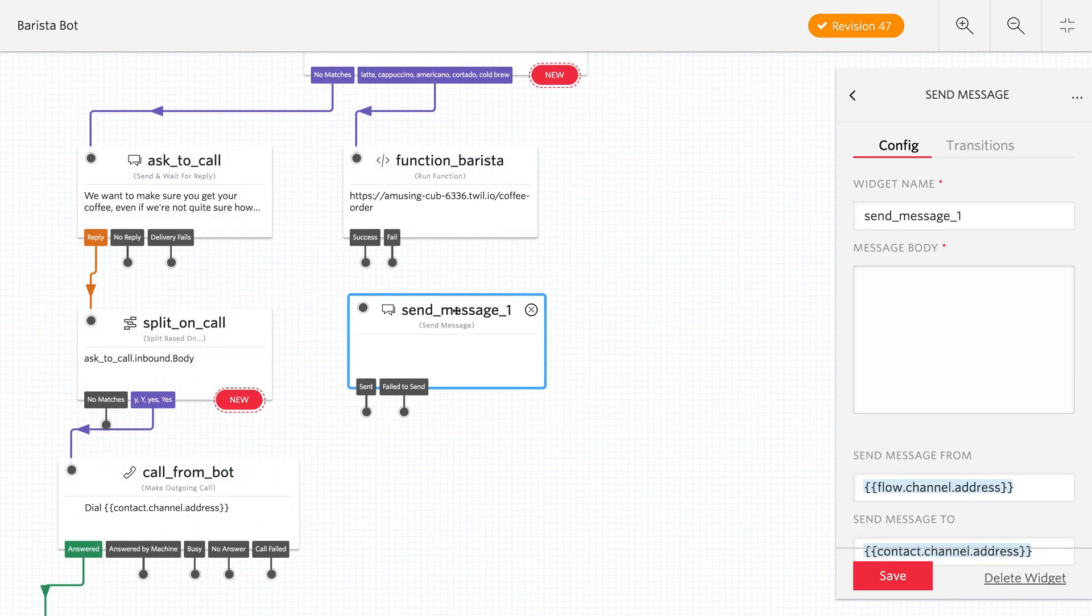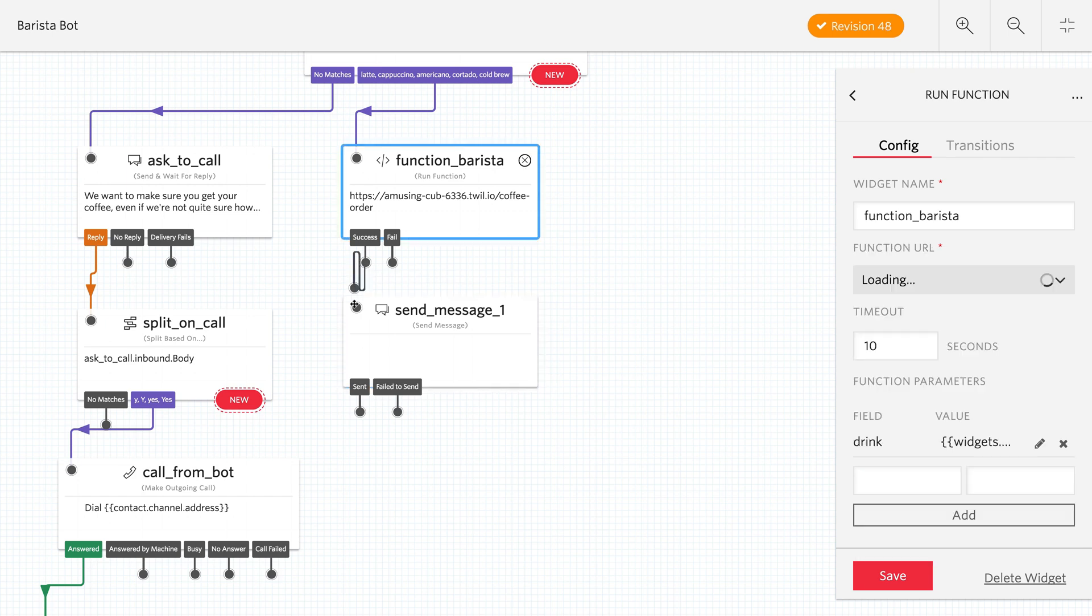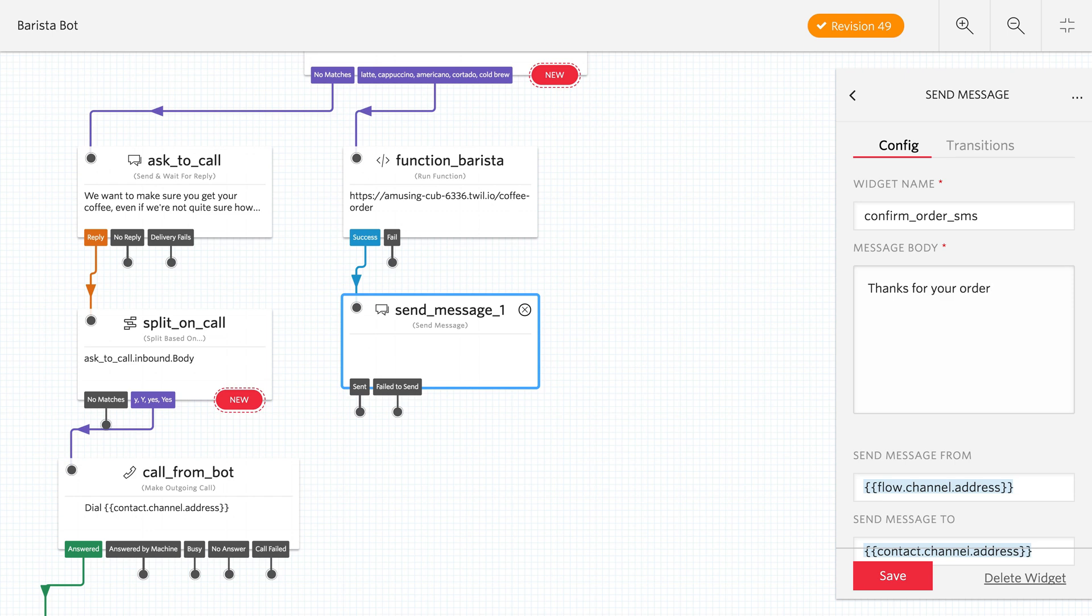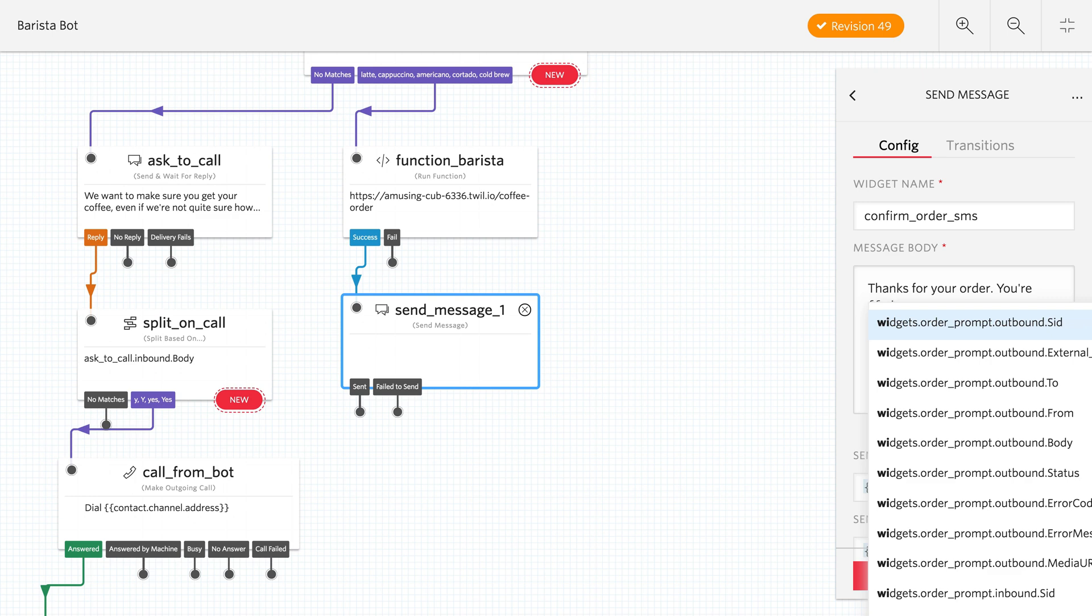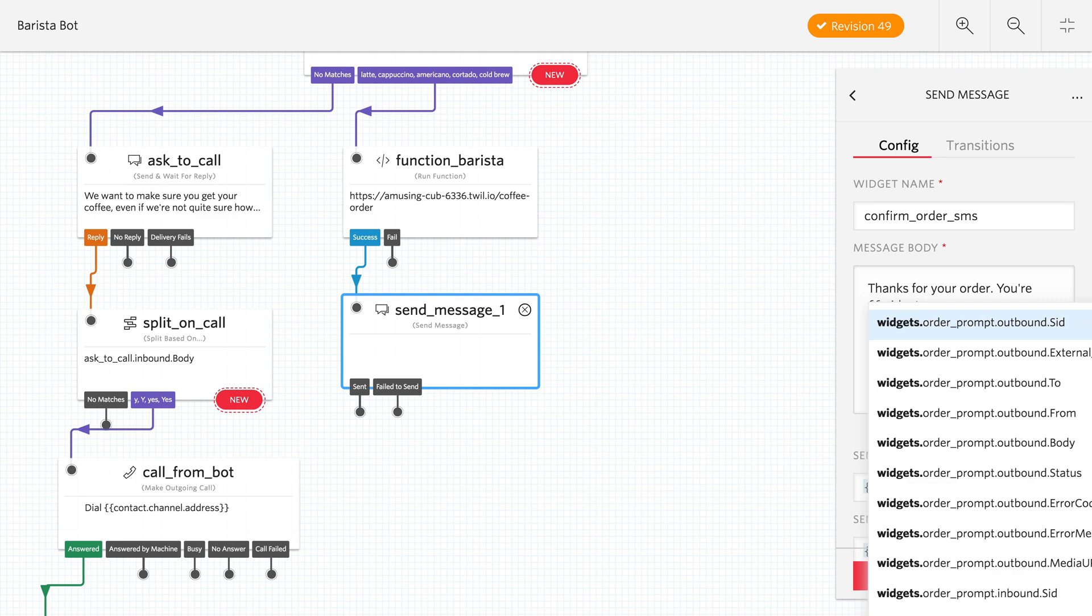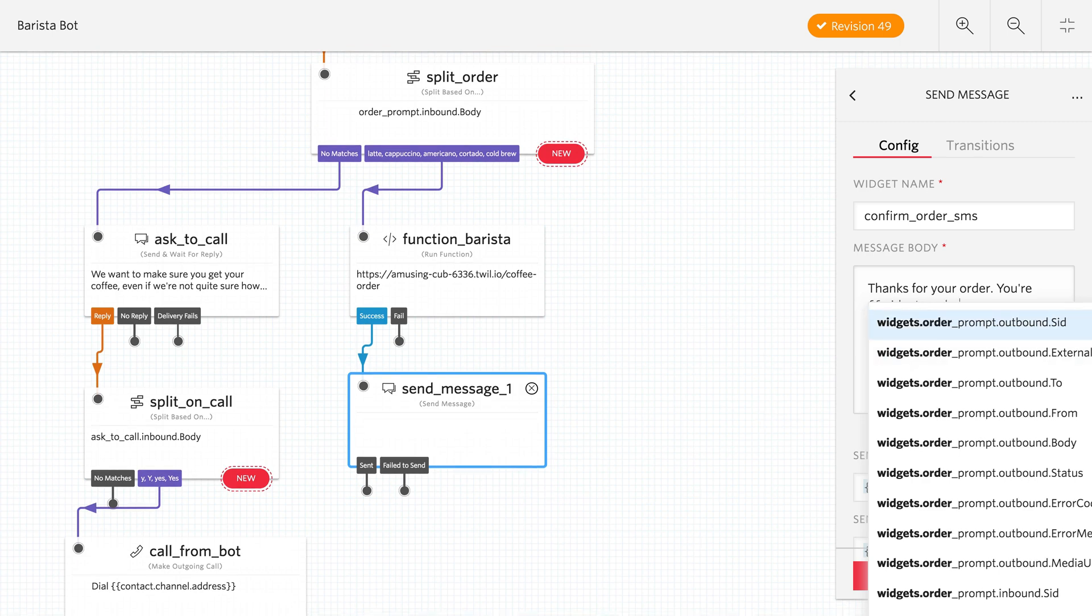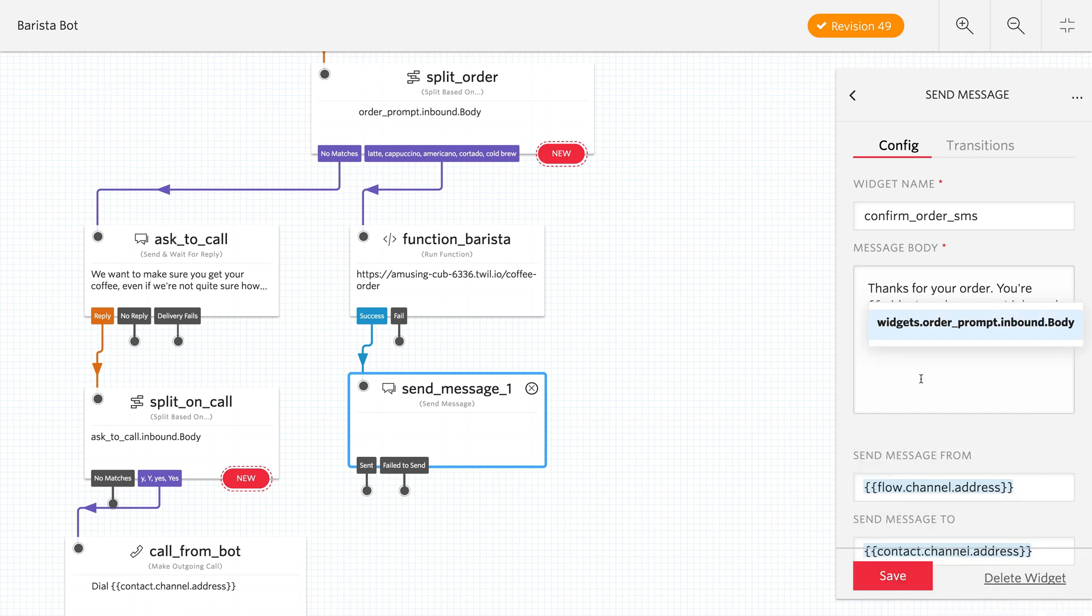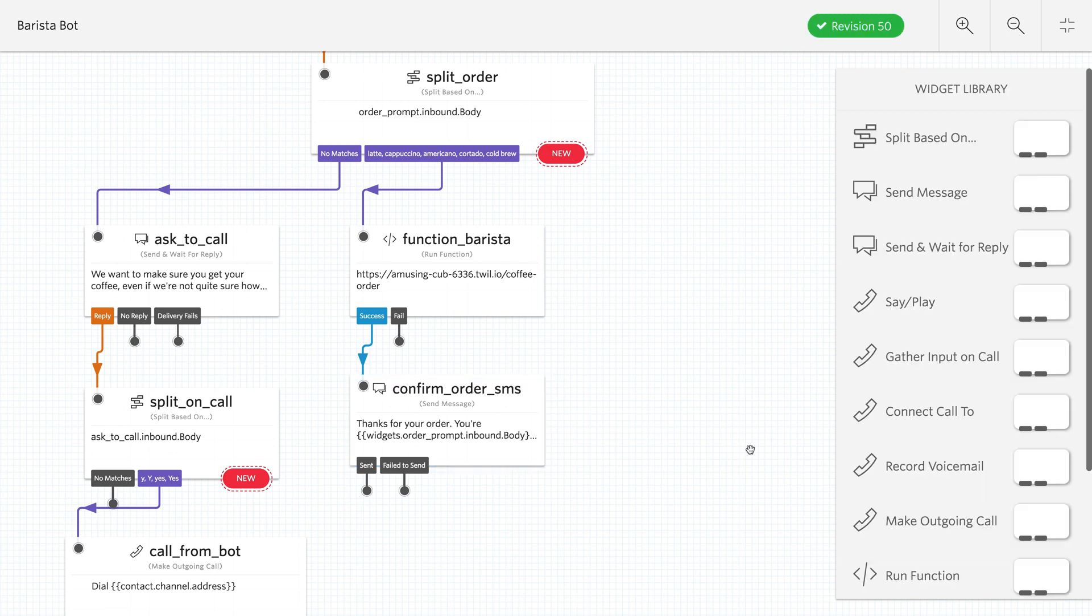We missed something up on our success flow, though. We want to give them a confirmation SMS. So let's add that now just to complete things. We'll confirm the order via SMS. And we're just going to say thanks for your order. Now, there's a typo here. It says you are instead of your. I'm sorry about that. We caught it in post, but didn't go back to fix it. Anyways, we're letting them know that their widgets.orderprompt.inbound.body, which will be the order of their coffee, is being prepared. So we're just going to pull that variable into here using the liquid syntax. And let them know that it's on its way. And then we'll save that. And that completes our flow for the barista bot.